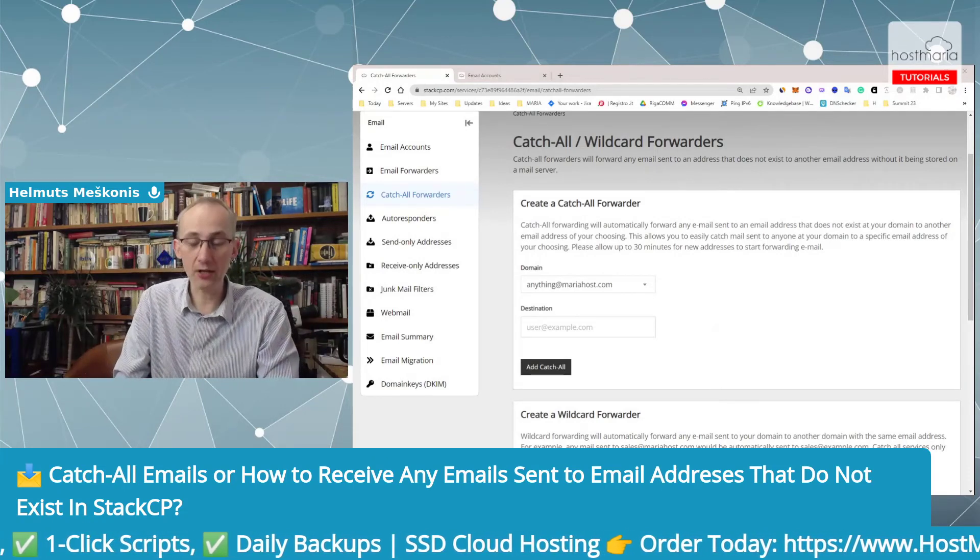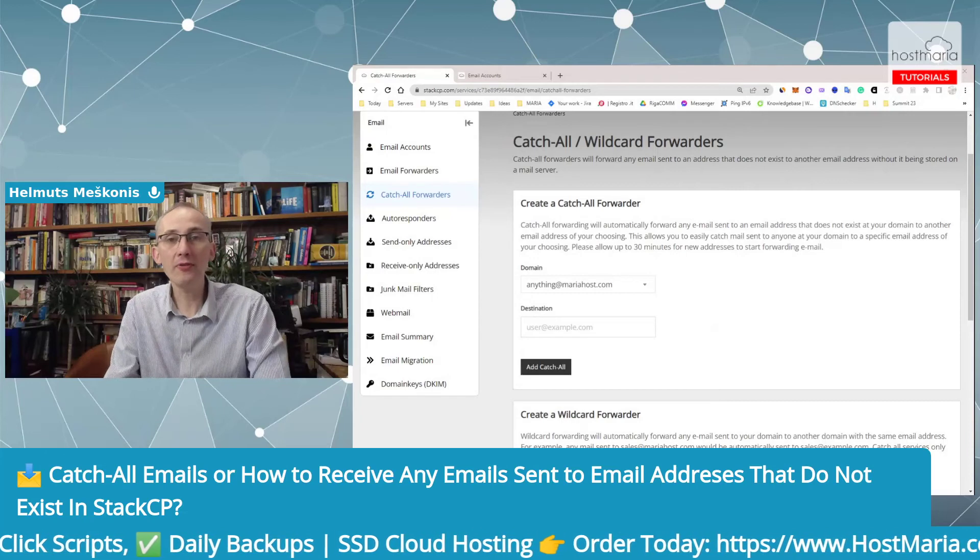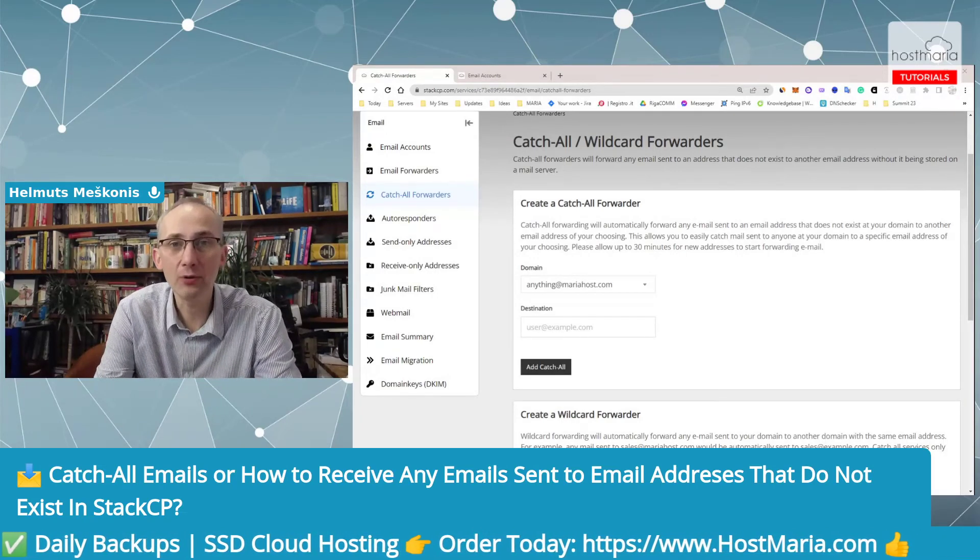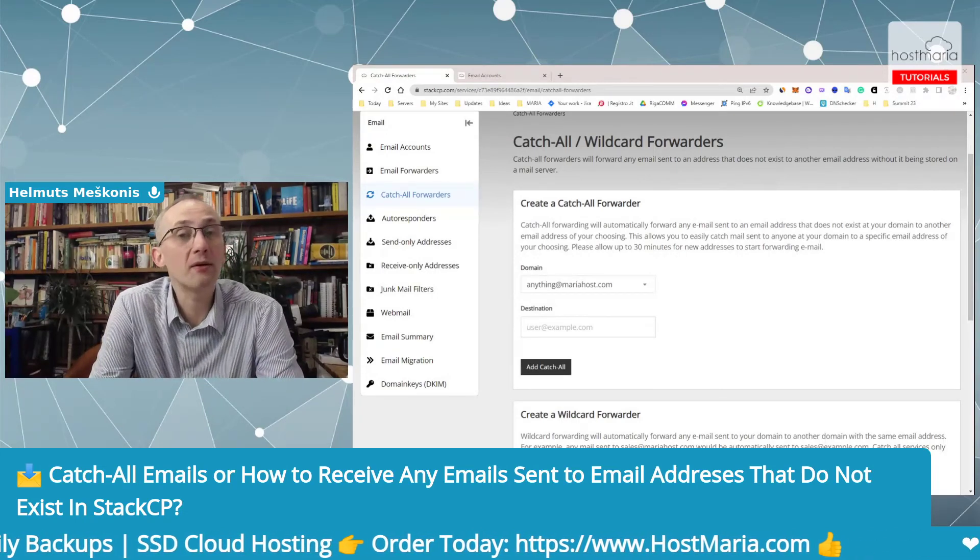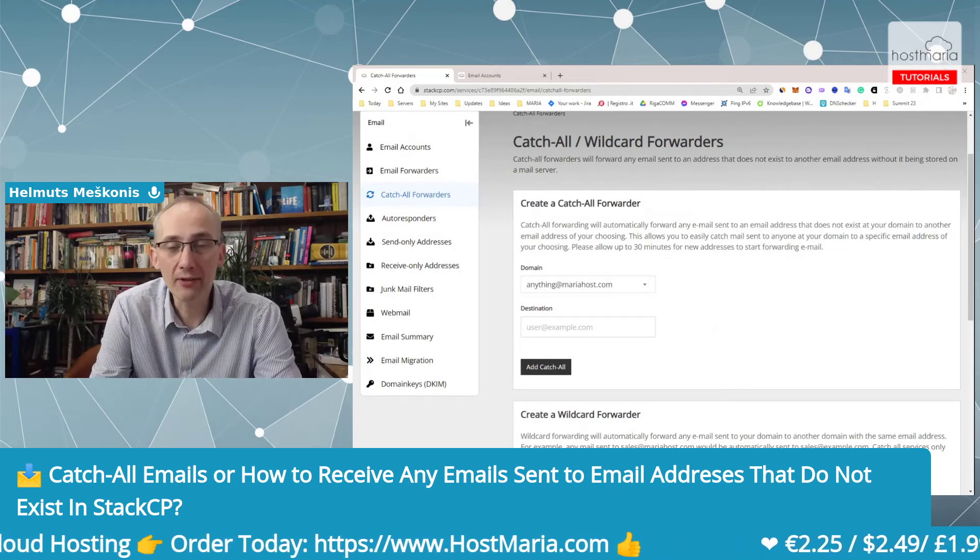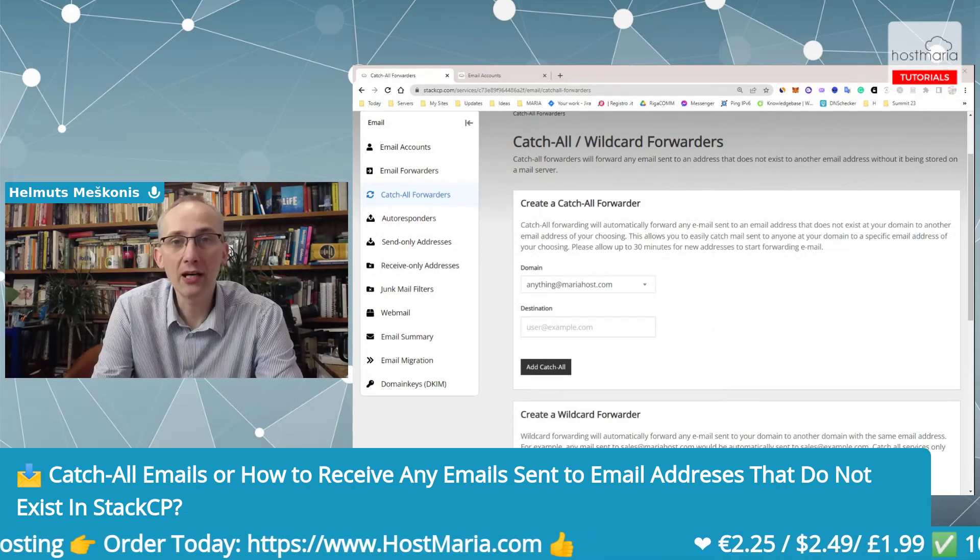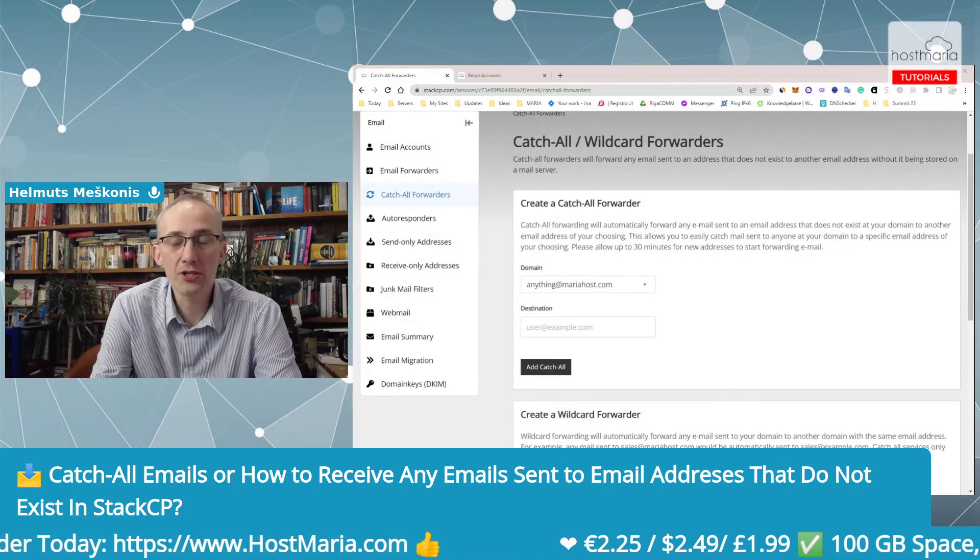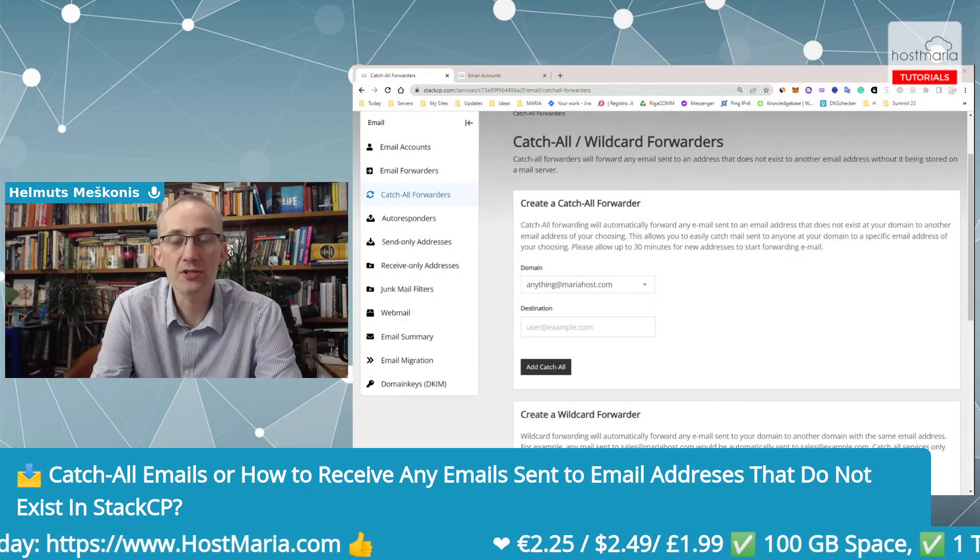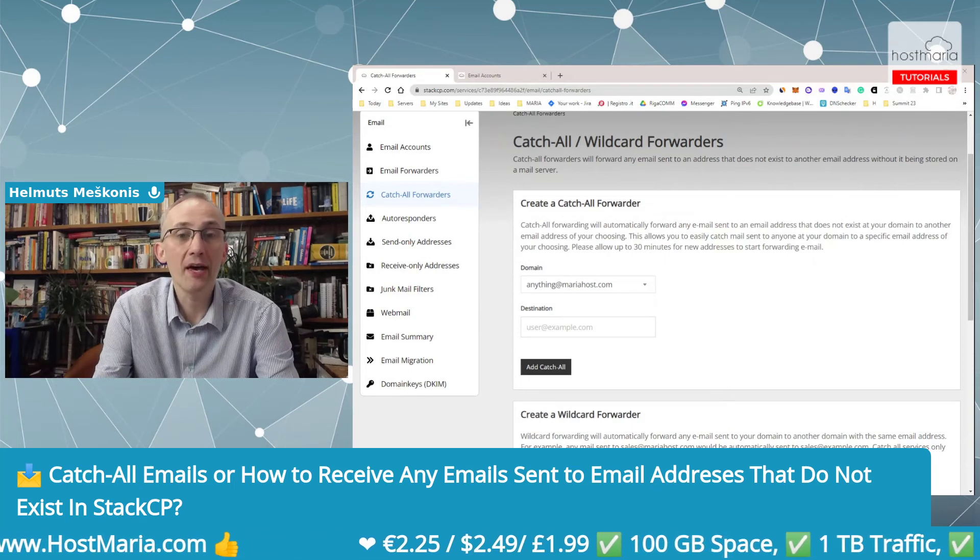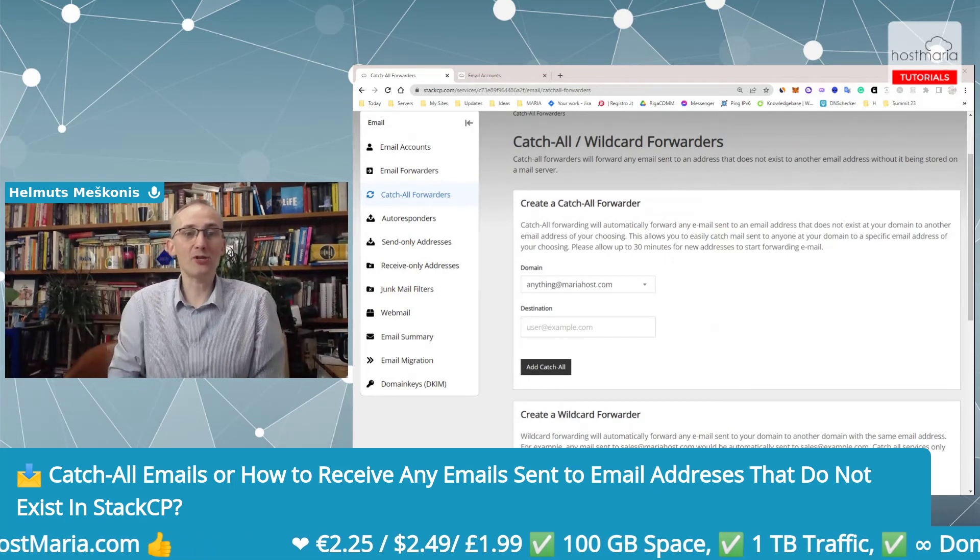All they had to do is create this catch-all forwarder and they would screen all the emails. Please be careful with your business domains. Do not ever allow them to drop. Just keep them. Thank you.